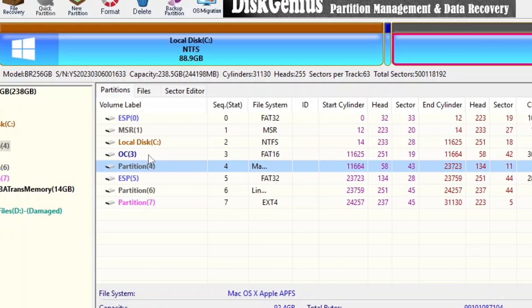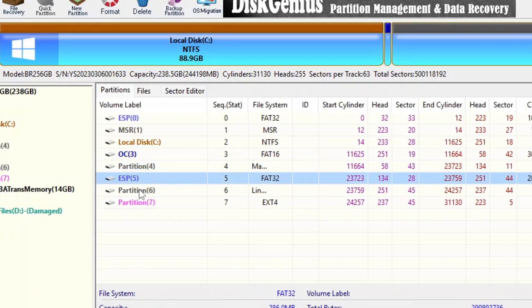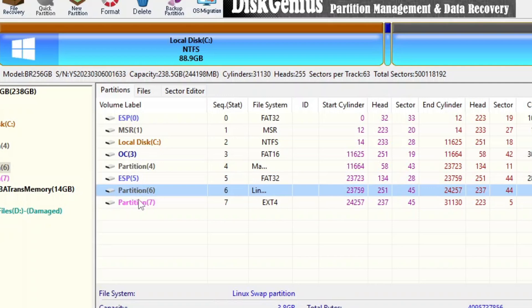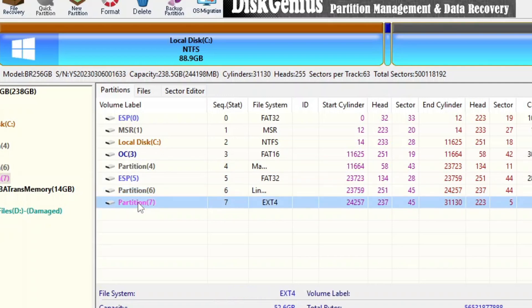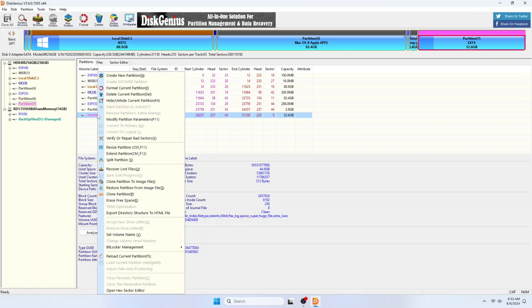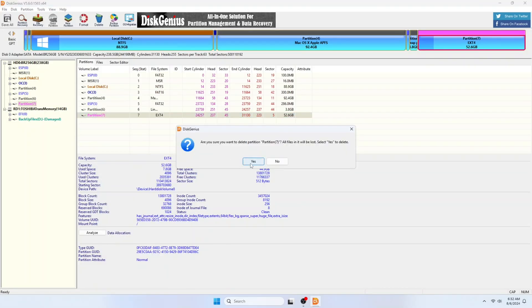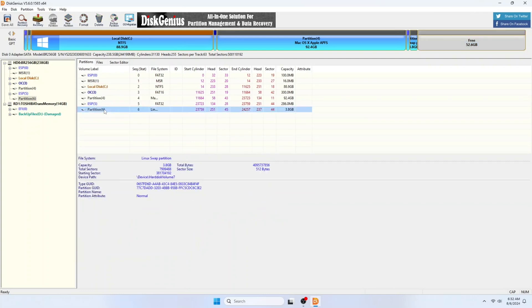The ESP0, MSR, and Local Disk C is your Windows partition. While the other ones are from macOS and Linux. Just delete those directly. Right click on it. Then delete current partition or press delete on your keyboard. Confirm it when prompted for a confirmation.